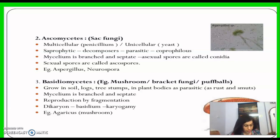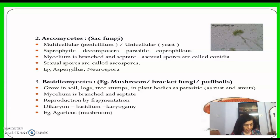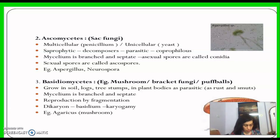In Basidiomycetes, asexual spores are generally not found, but vegetative reproduction occurs. Sex organs are absent; instead, plasmogamy is the fusion of two vegetative or somatic cells of different strains or genotypes. The resultant structure is a dikaryon which ultimately gives rise to the basidium. Meiosis takes place in the basidium producing four basidiospores, which are produced exogenously on the basidium, and basidia are arranged in fruiting bodies called basidiocarps.